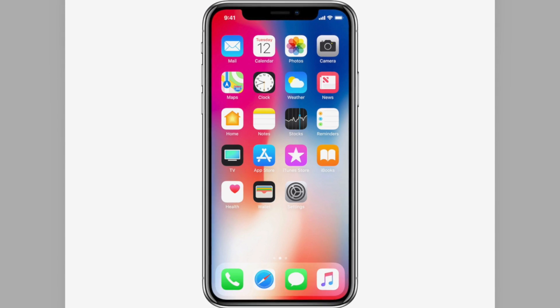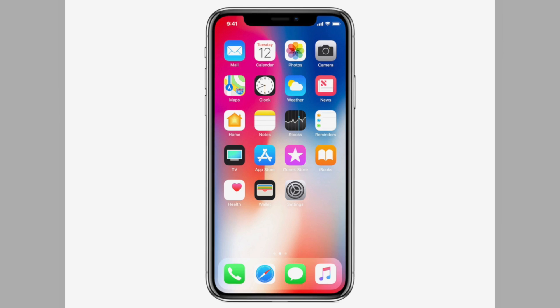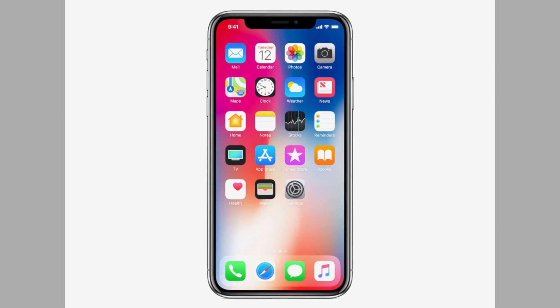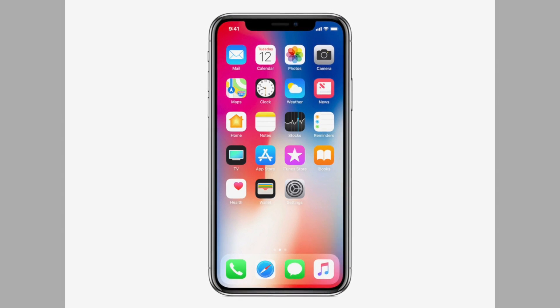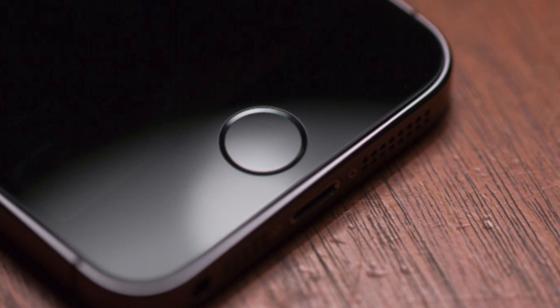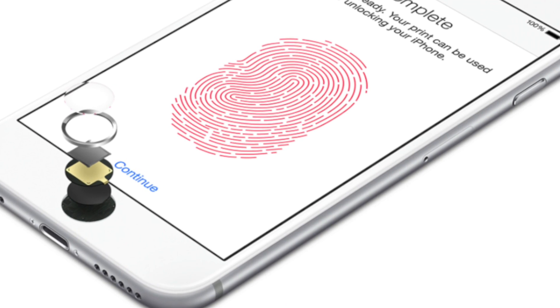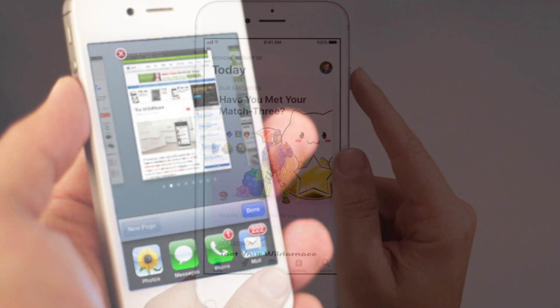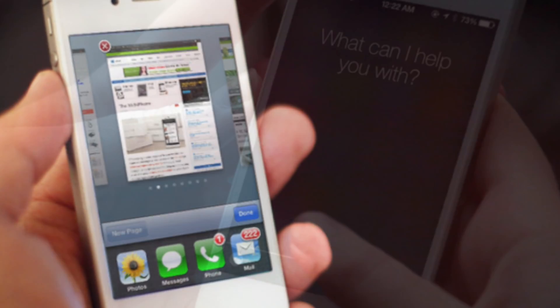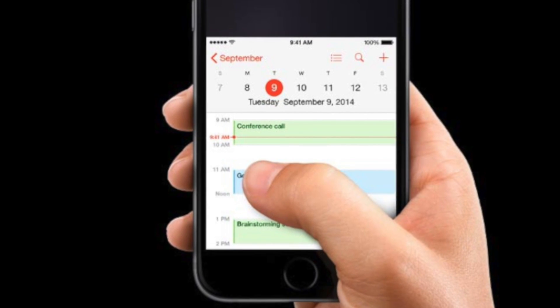When Apple decided to remove the home button starting with the iPhone X, it posed a problem: how would users navigate iOS? The home button has been a signature feature of the iPhone since 2007, and it eventually adopted much more functionality than simply returning to the home screen — including unlocking with Touch ID, taking screenshots, triggering multitasking with a double click, summoning Siri with a long press, and activating accessibility features like reachability with a double tap.